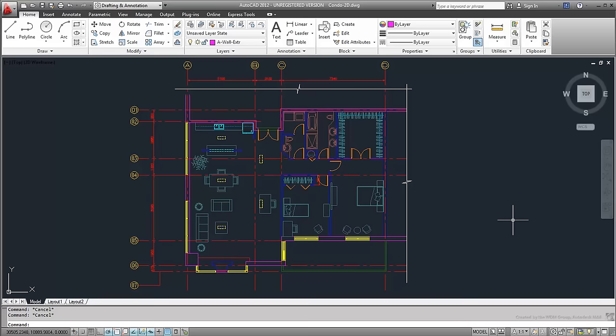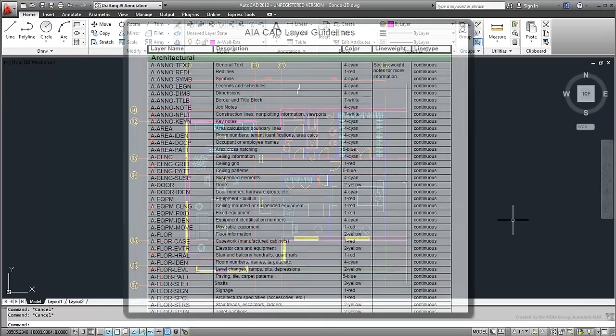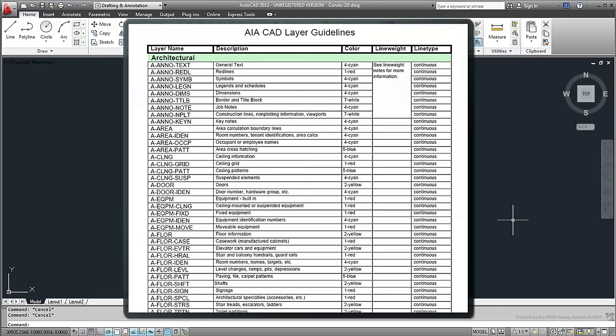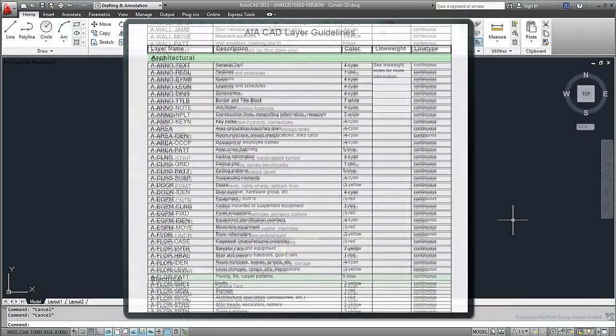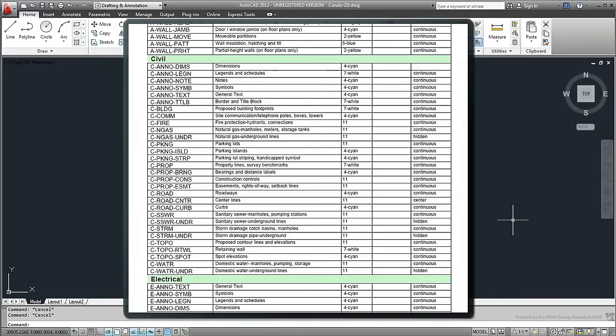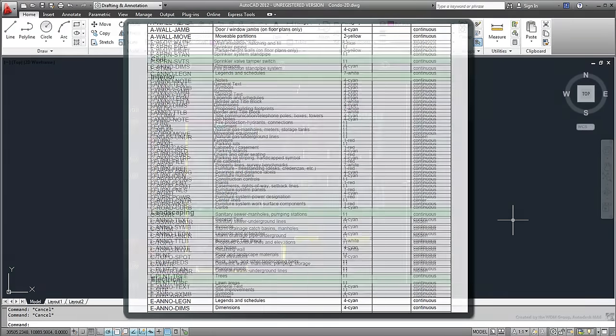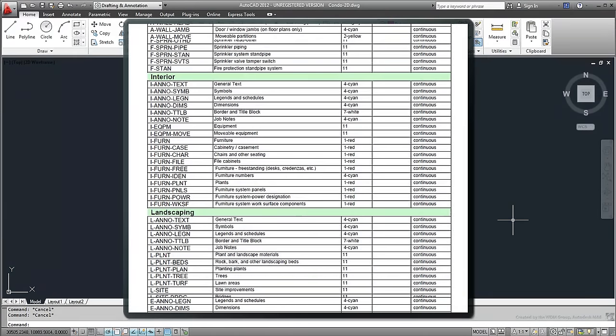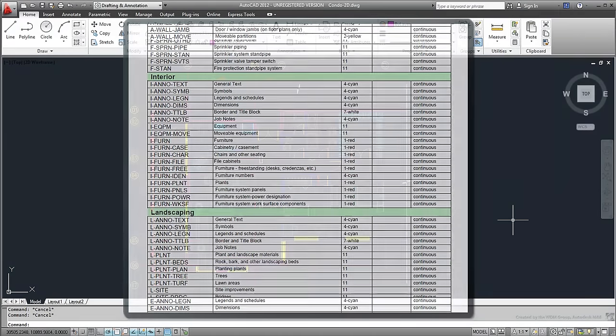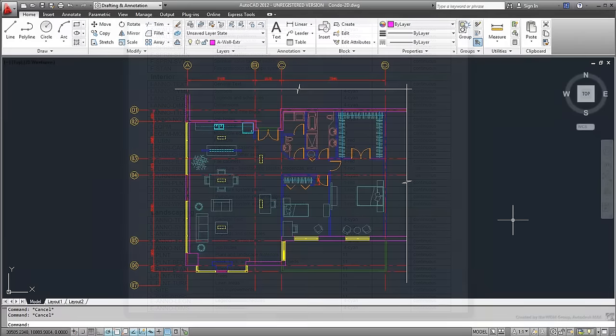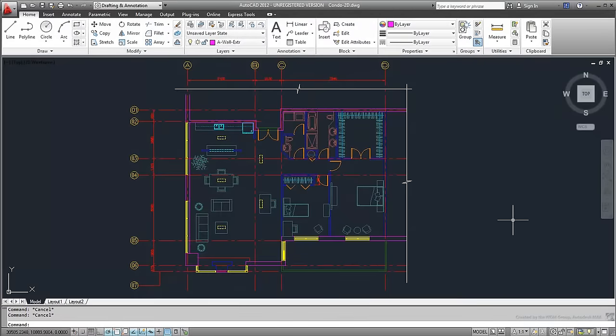There are many layer standards to choose from. The most commonly used is that of the AIA, but there are others. You may not need one as elaborate as the AIA layer set, you may opt to create your own. It is not wrong to use a non-established layering standard, as long as you stick by it.